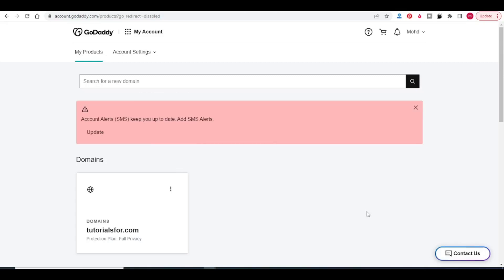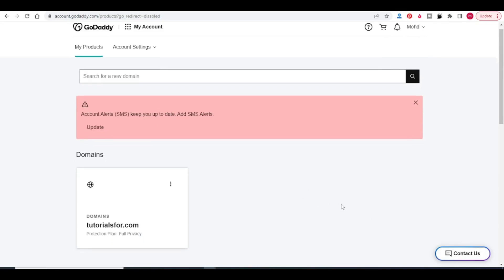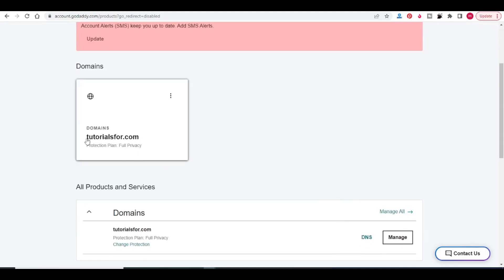Hello friends, welcome back. In this video we will see how to create a subdomain in GoDaddy. You need a hosting plan and one domain. I have one domain, tutorialsfor.com. I will make a subdomain of this main domain.